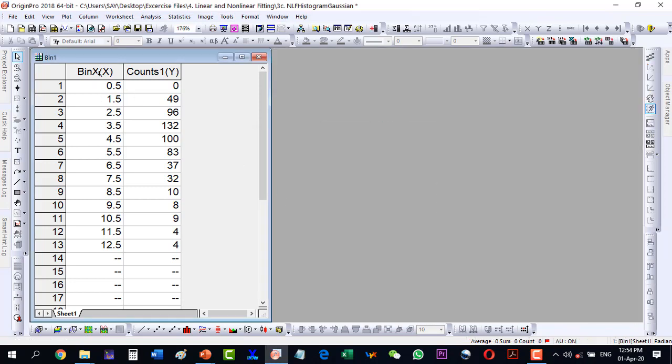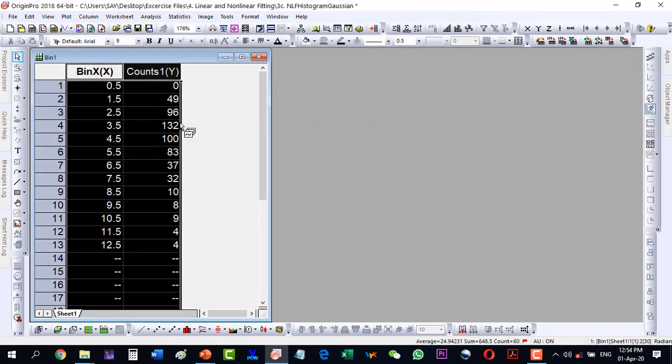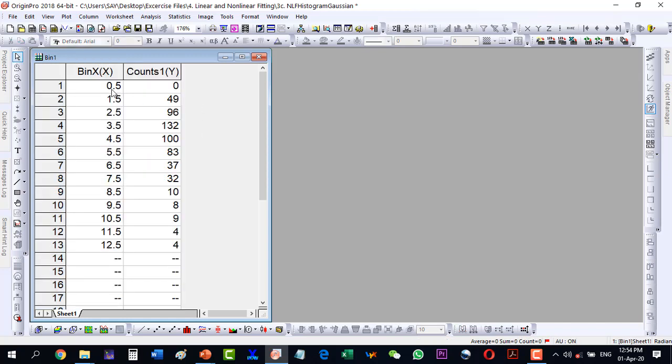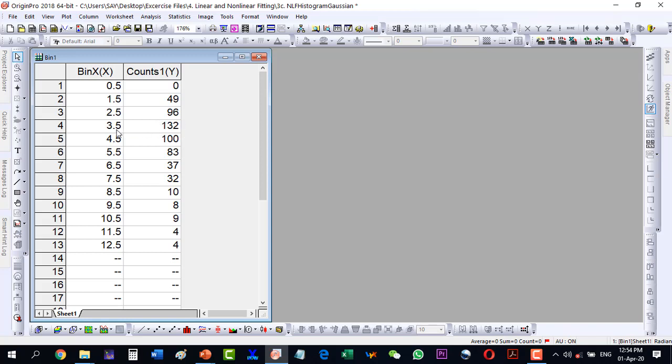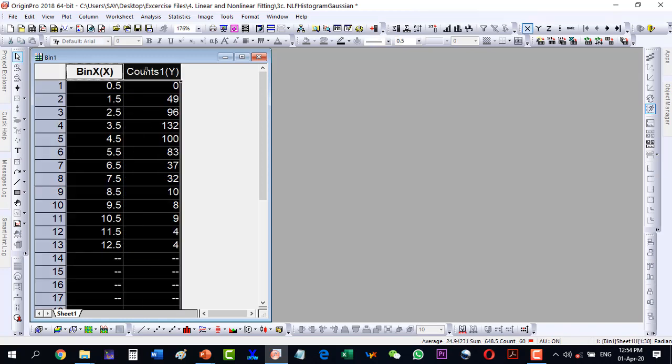Our data points are on the x-axis where we have the diameter of nanoparticles, and on the y-axis we have the count of those nanoparticles. Here we can see that our maximum number is at 3.5 nanometer - those nanoparticles are in abundance. But the Gaussian distribution will give us a perfect idea.